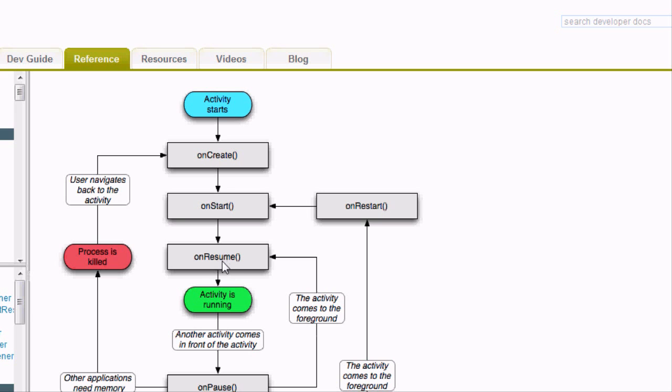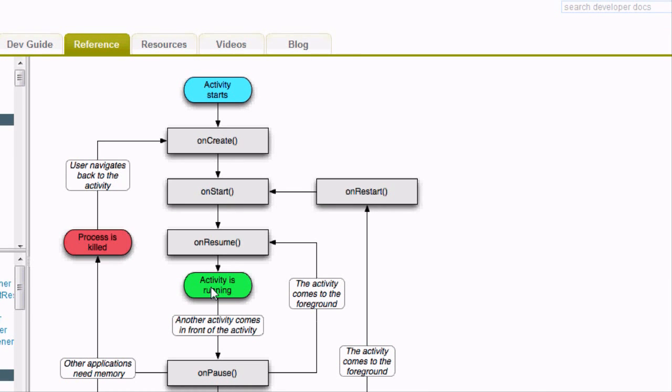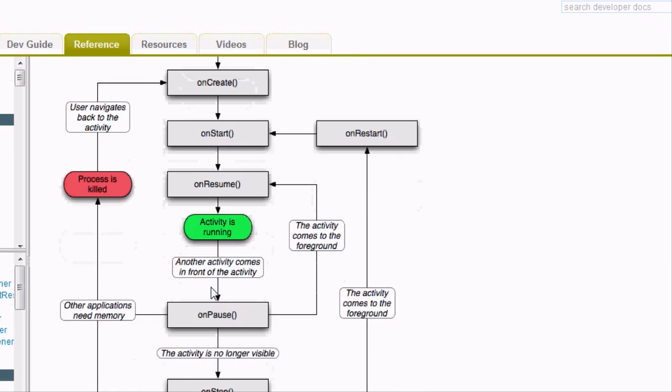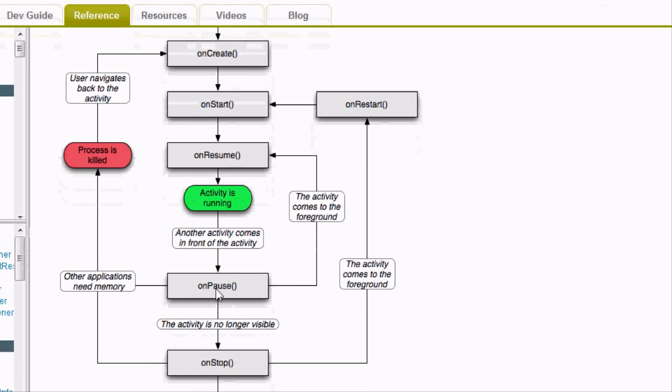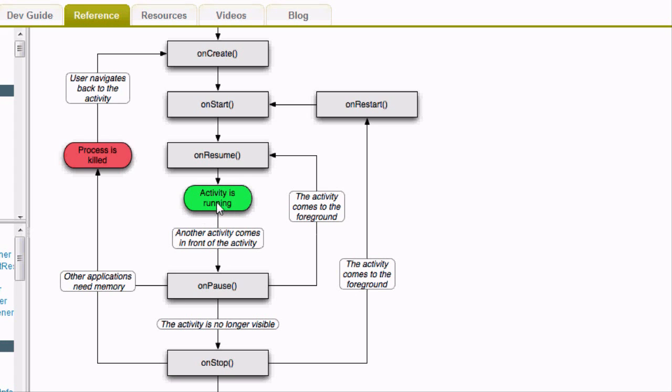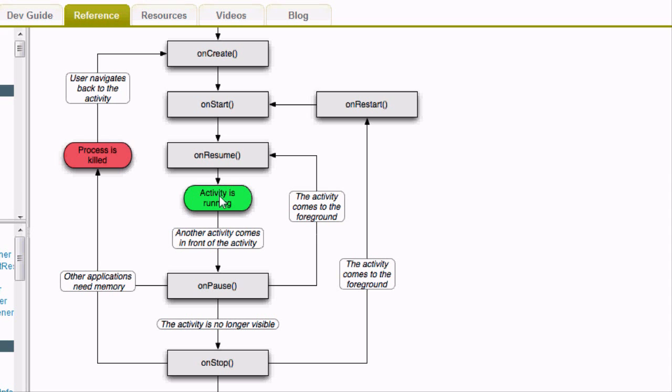And then this will be onResume. This is when our program is actually running. Basically this is pretty self-explanatory. It might seem complicated at first, but after you look at it for a bit, you'll understand what's going on. So our activity starts running. If our activity calls another activity to start in front of it, the first activity will go on pause, so it won't actually be running anymore. And then when we go back to that first activity, it's going to run through the resume function and start the activity running again.